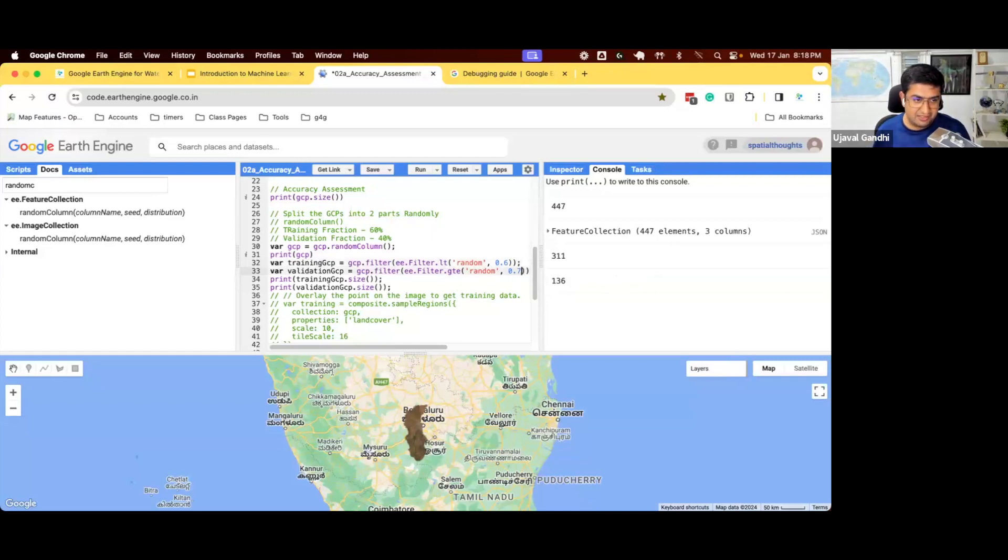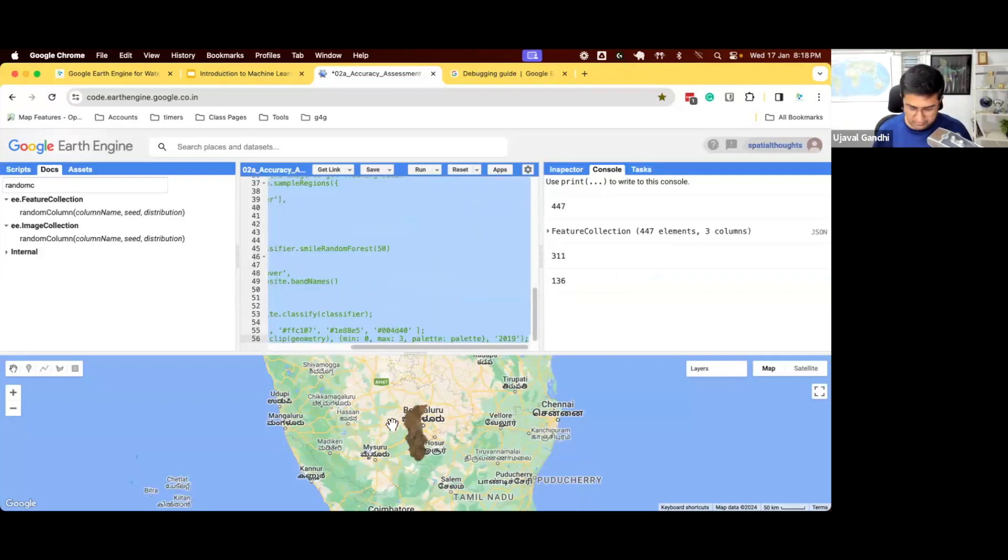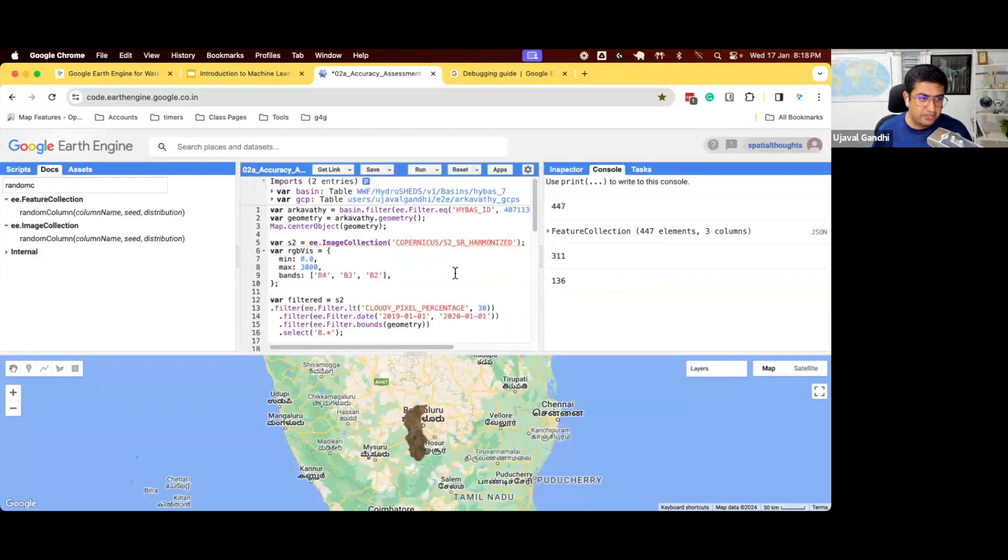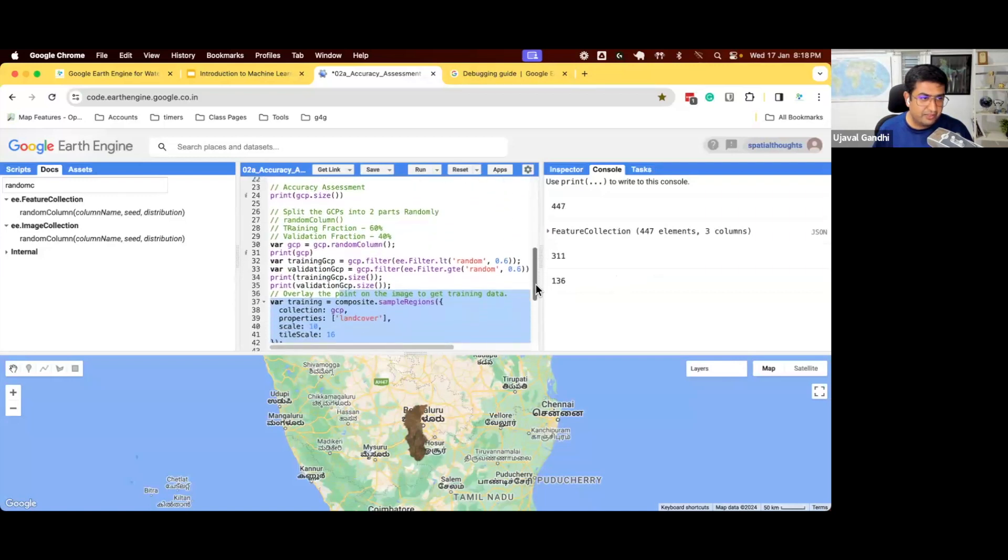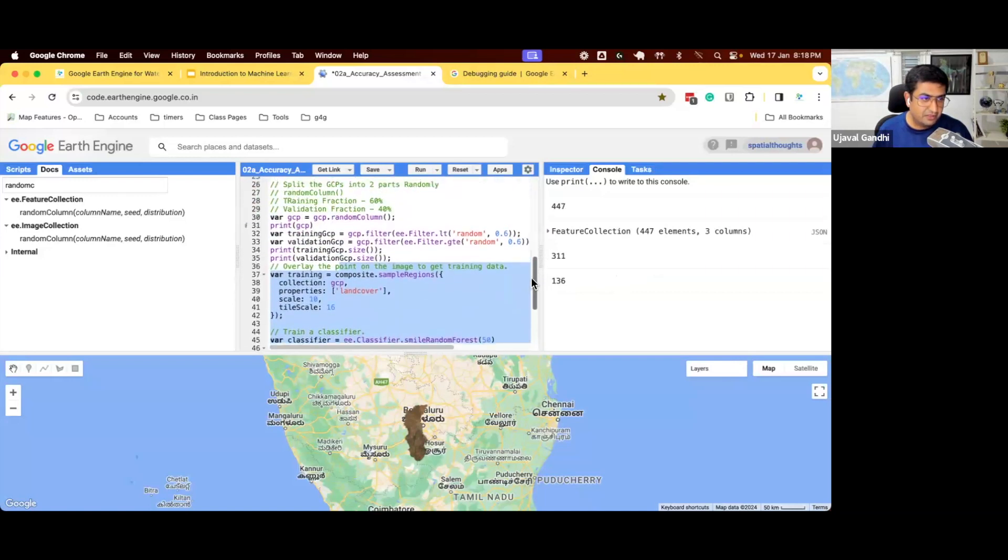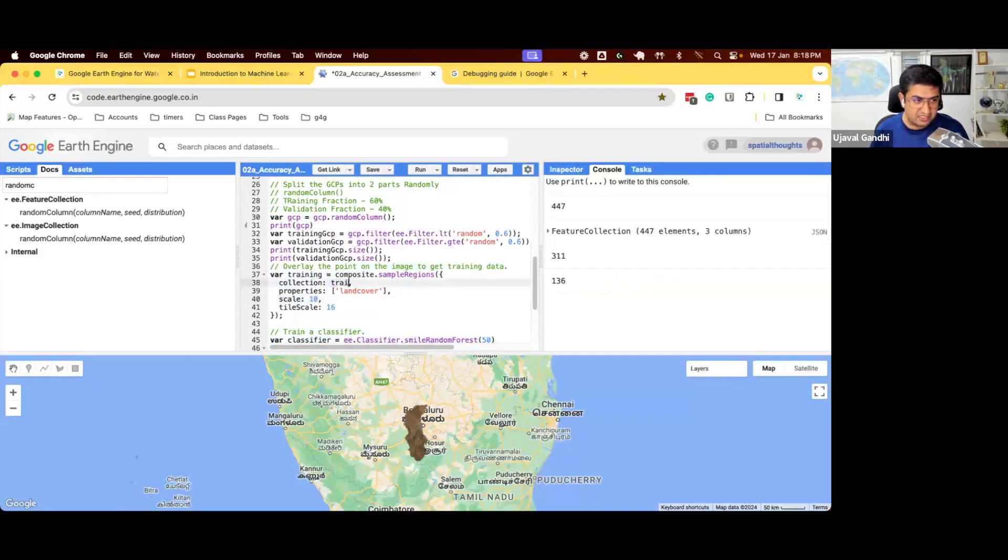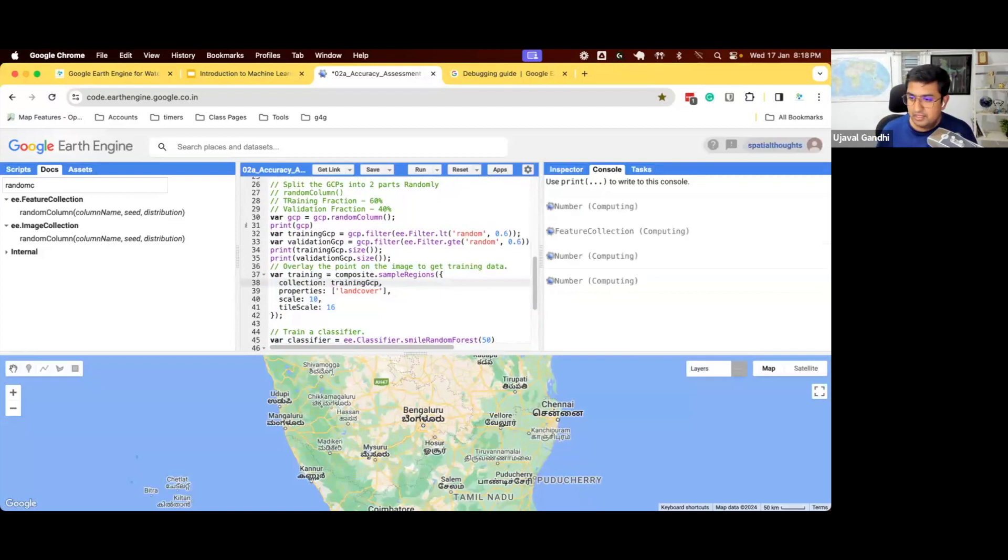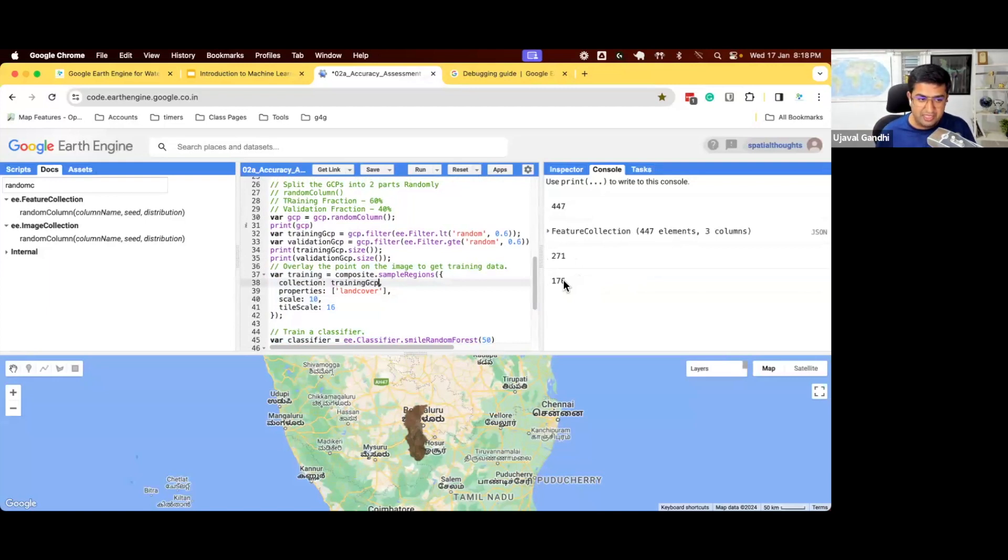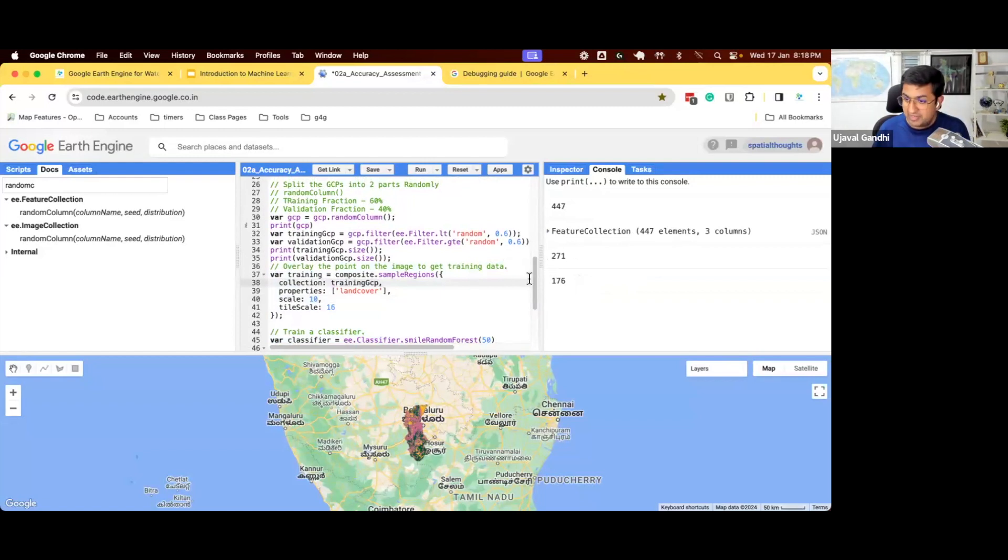We can say when we are doing the training, do not use the GCPs, just use the training GCPs. So we have not used this 176 points that we have saved for ourselves to check the accuracy of the model. And you will see the model run. It will do the classification, everything. And now we can test the accuracy of the model.